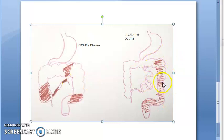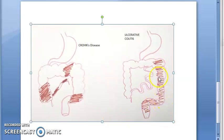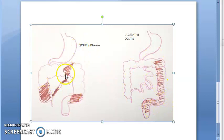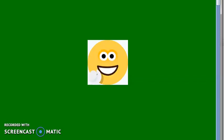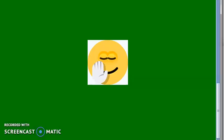In ulcerative colitis, the descending colon, rectum, and sigmoid colon are affected, extending upwards. There are no skip areas in ulcerative colitis, but in Crohn's disease it is like the disease is jumping from area to area — skip areas are present in Crohn's disease.